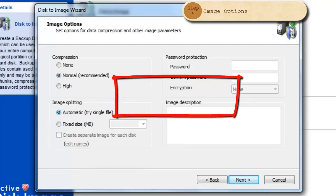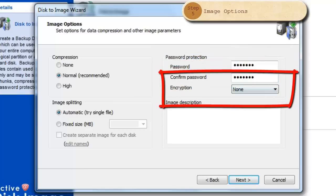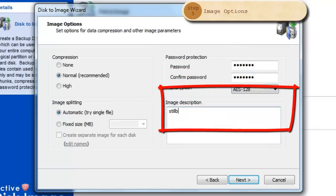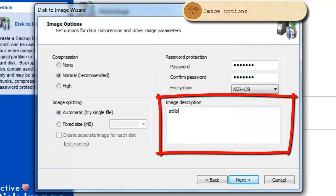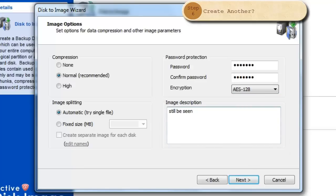You may password protect your image. To do that, place a password and confirm that password in the Password Protection area. You may also use this area to encrypt your data. Providing an image description can be important. However, you should know that the image description is always available with or without the image password. When you are finished, click Next.